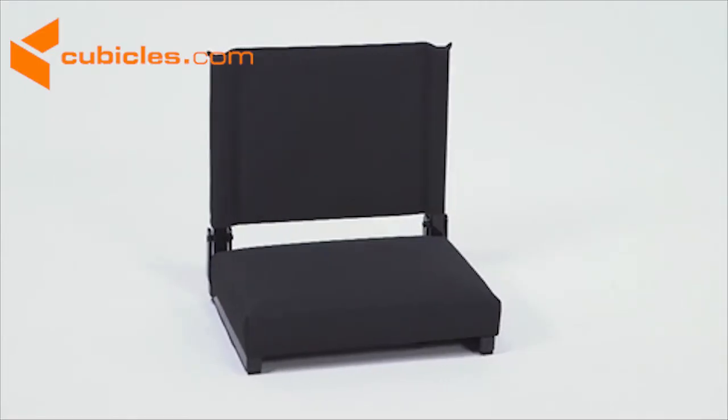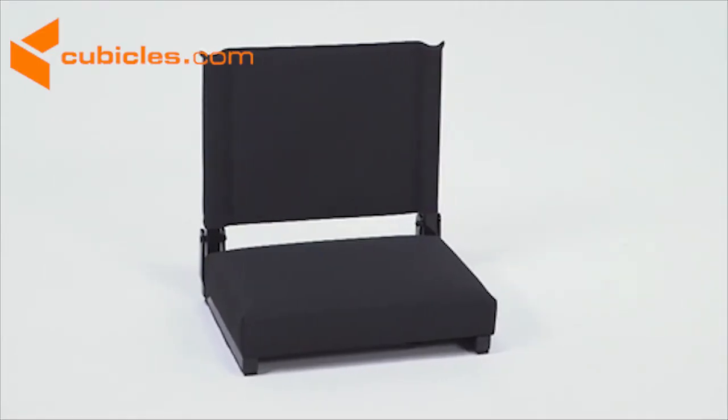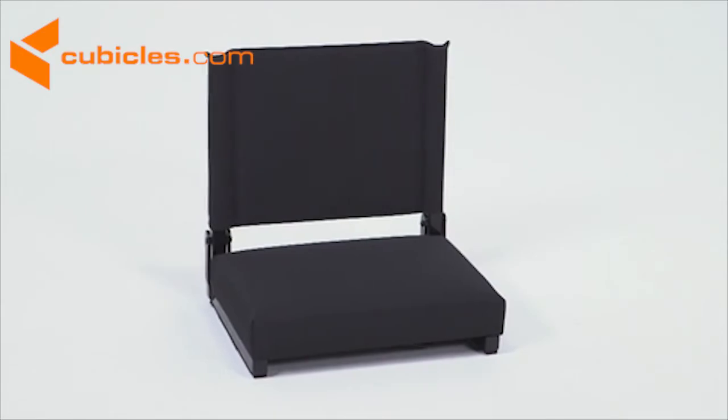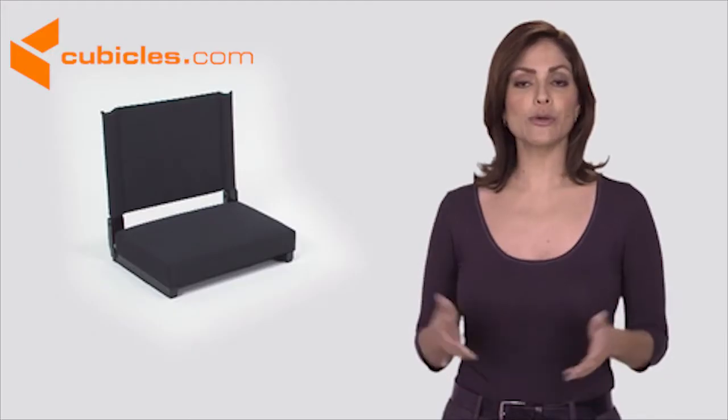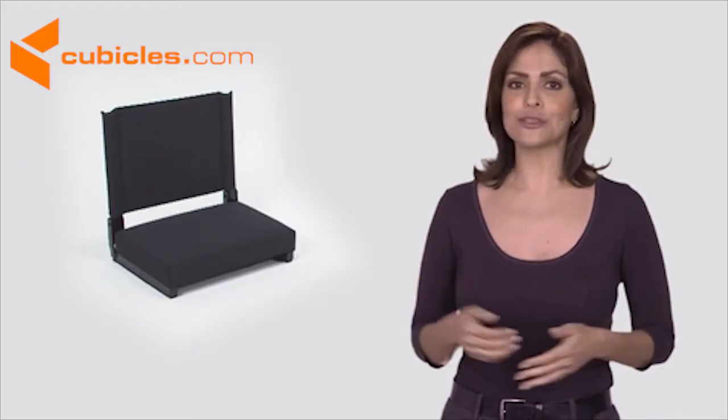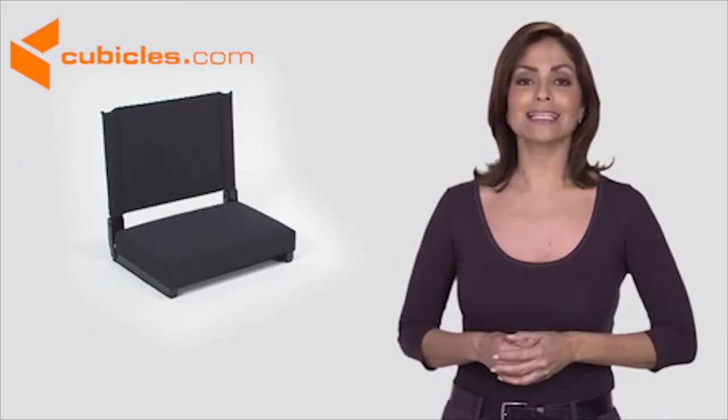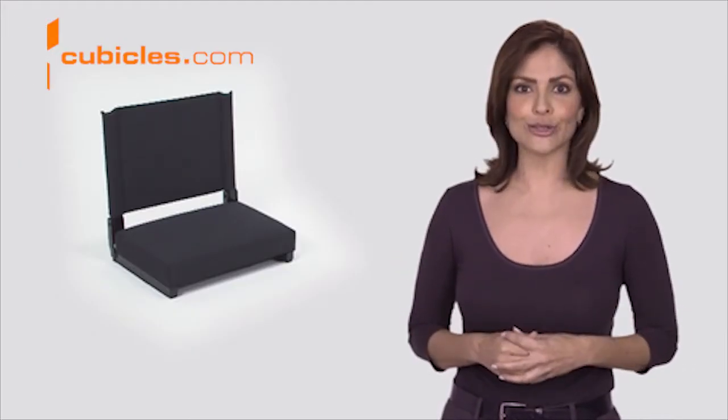Not just for game day, take your game day seat with you when you go camping, to the beach, and to outdoor concerts.